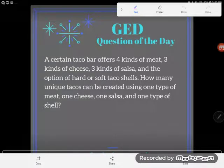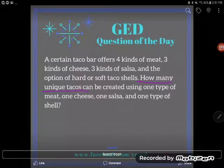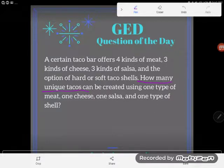Hey everybody, it's GED question of the day, and we've got a word problem. A certain taco bar offers four kinds of meat, three kinds of cheese, three kinds of salsa, and the option of hard or soft taco shells. How many unique tacos can be created using one type of meat, one cheese, one salsa, and one type of shell? This is a counting problem — they're just asking me to count up the number of possible tacos.